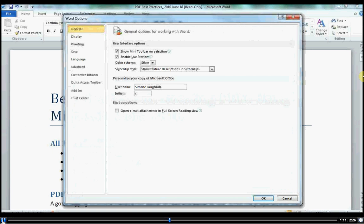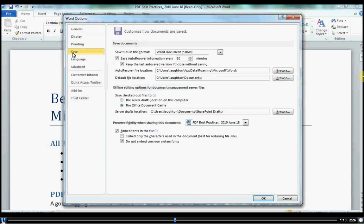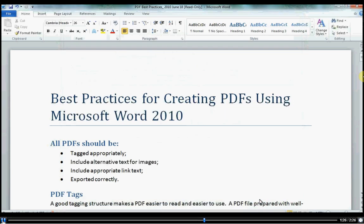In the Options window, click Save. Under Preserve Fidelity when sharing this document, ensure that Embed Fonts in the File is checked. Leave Do Not Embed Common System Fonts checked. Click OK.